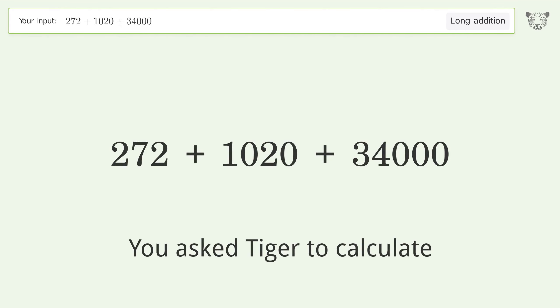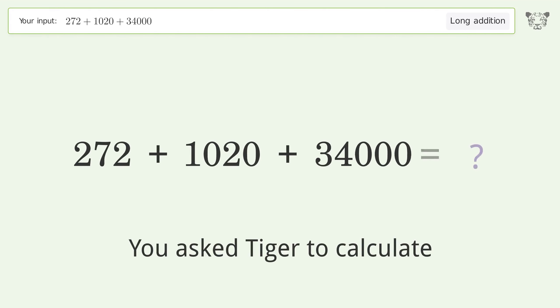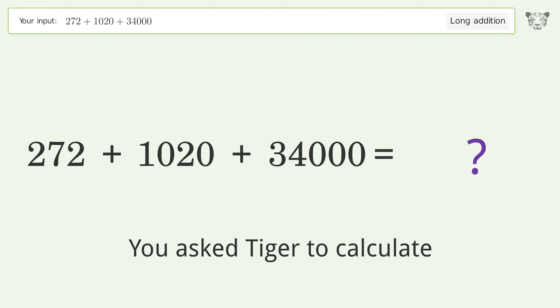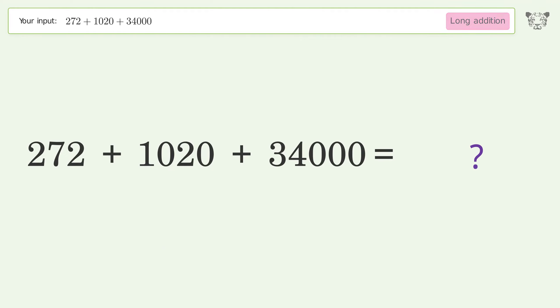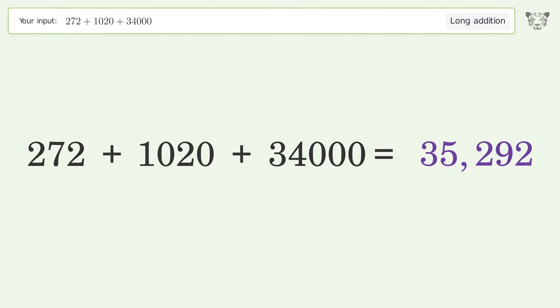You asked Tiger to calculate. This deals with long addition — the final result is 35292.